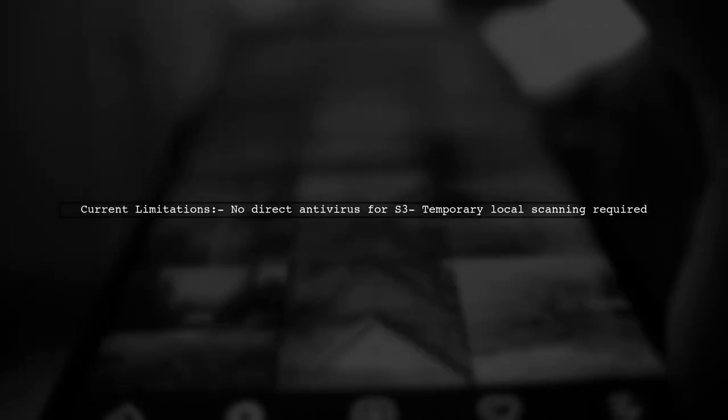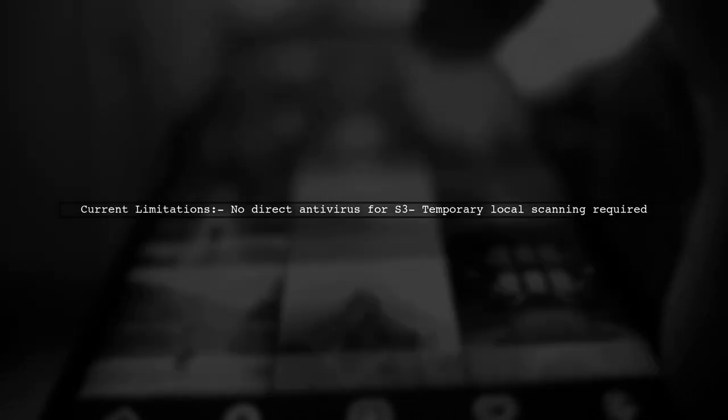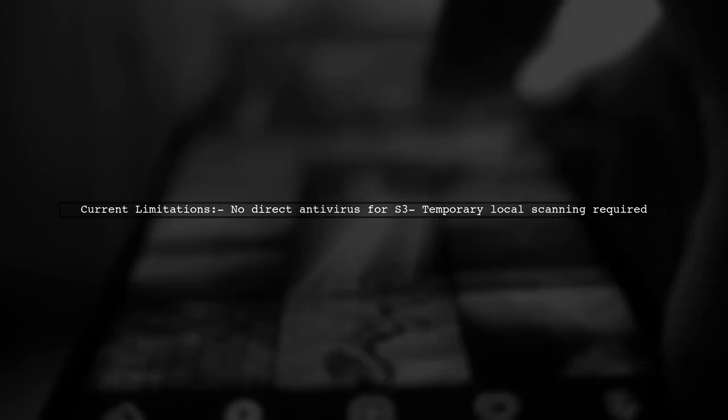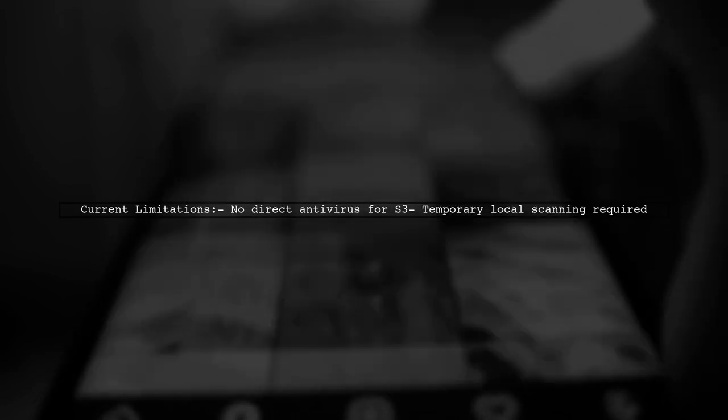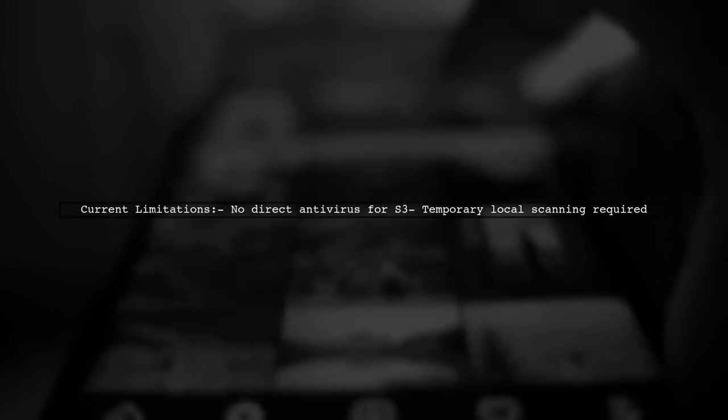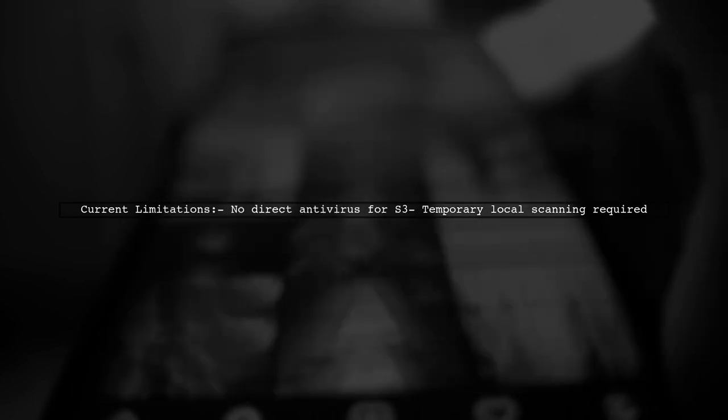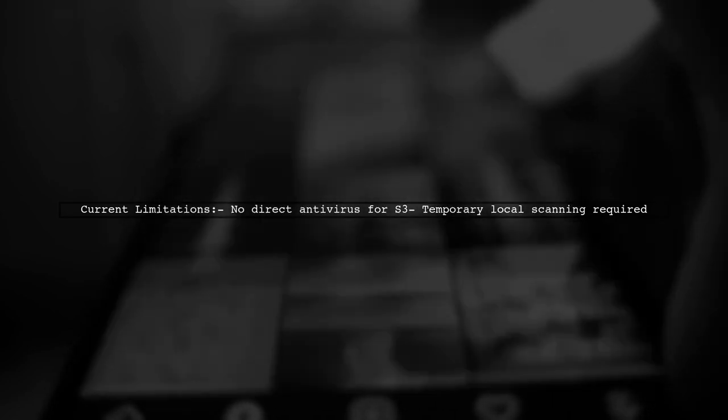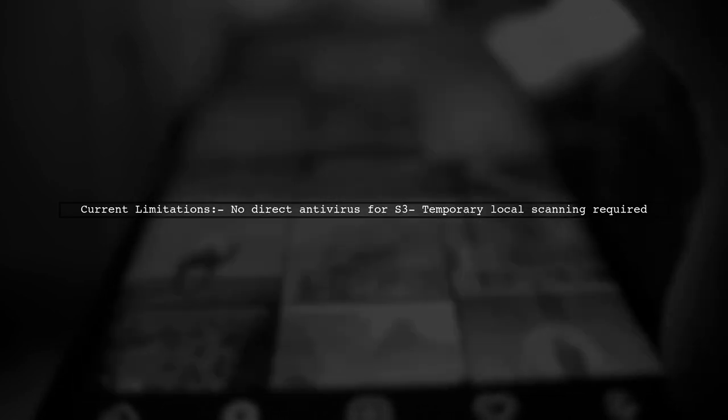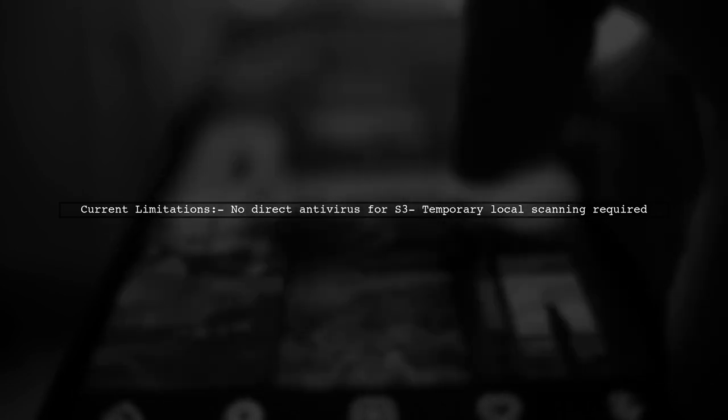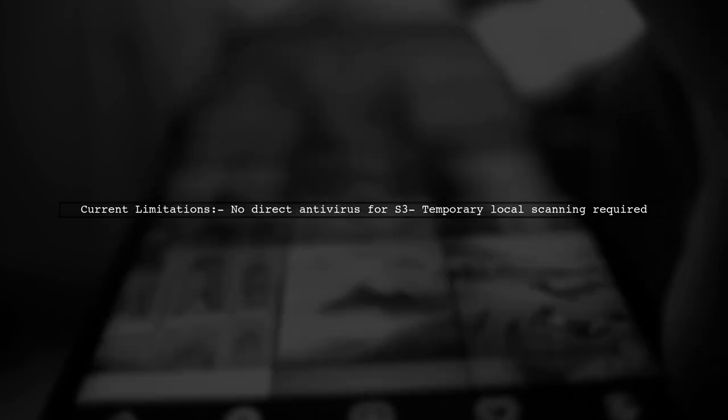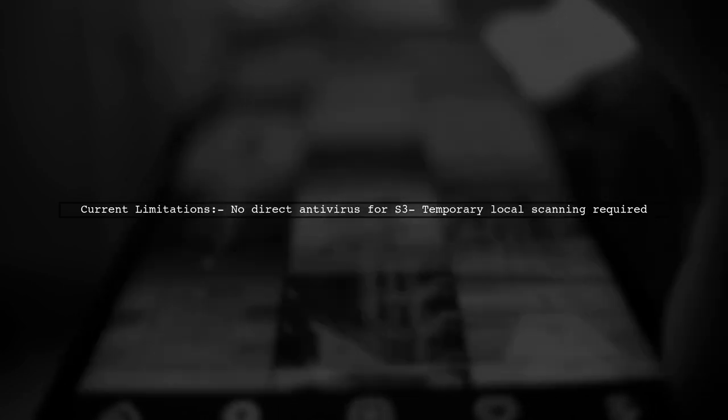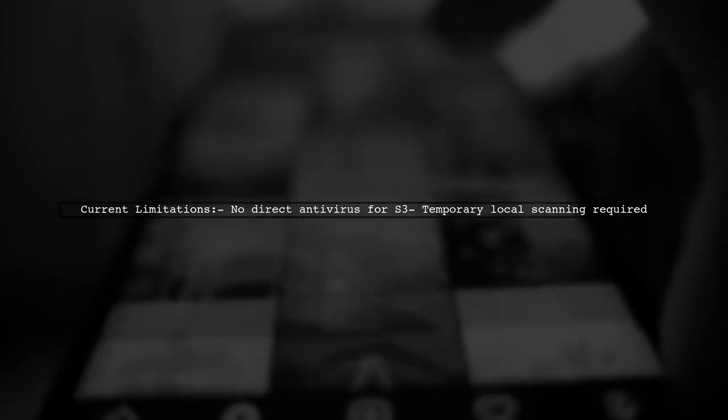As of now, there isn't a professional antivirus system that can scan S3 buckets directly. Our viewer has resorted to installing antivirus software on their local machines, creating a workflow that involves copying files to a temporary folder for scanning before moving them back to S3.